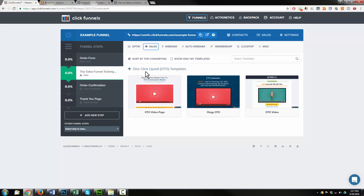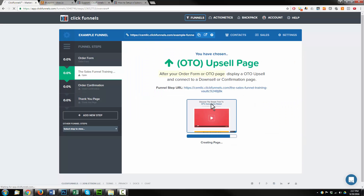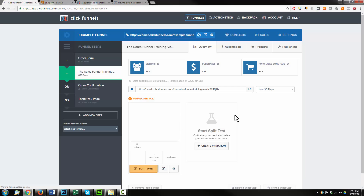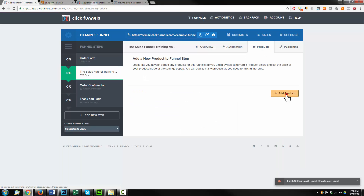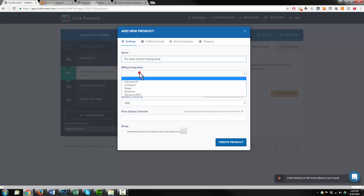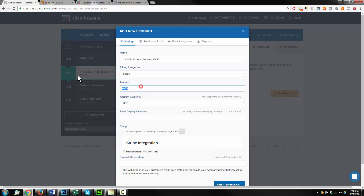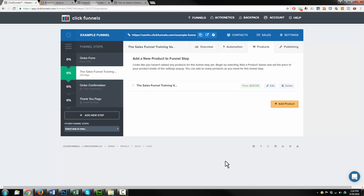It's critically important that you select the correct page settings or your funnel is not going to work correctly. You can go ahead and select one of their templates or build your own — for the sake of this example, I'll use one of their templates. First things first, I'm going to add my product. Products, add product. This is the sales funnel training vault. I'm using Stripe. Amount: $297. This is not an order bump, it's a one-time payment. Paste it in the product description, create product.